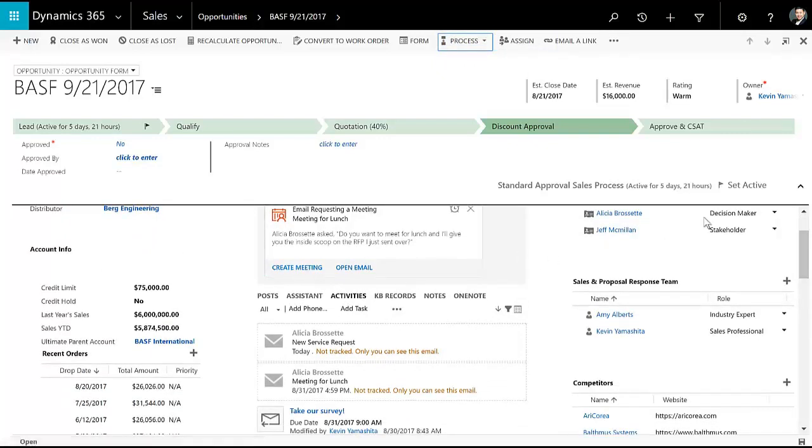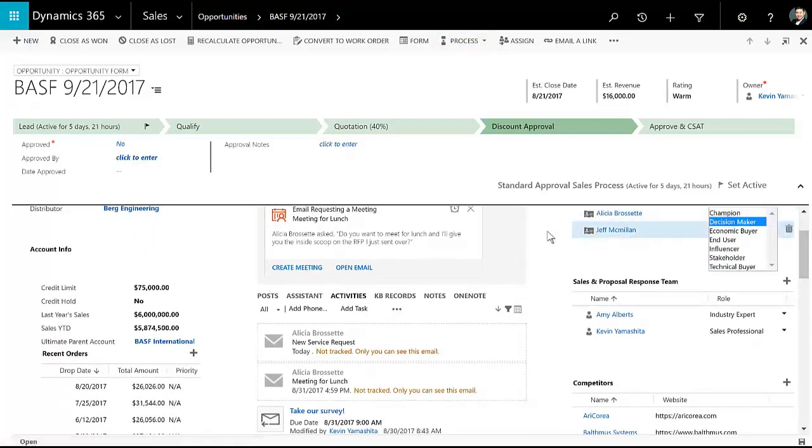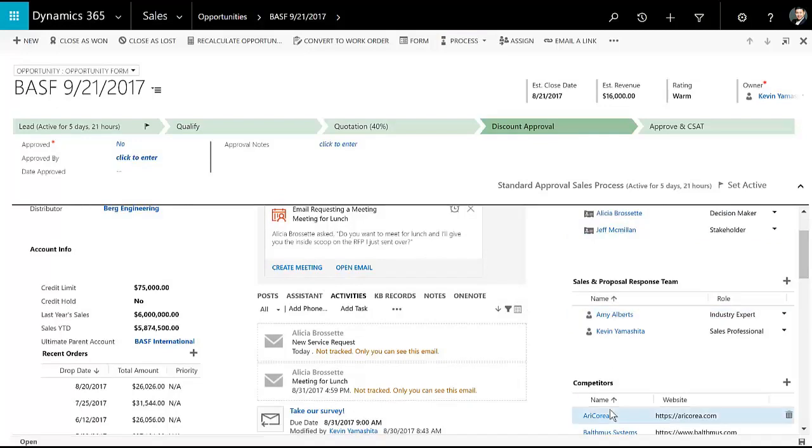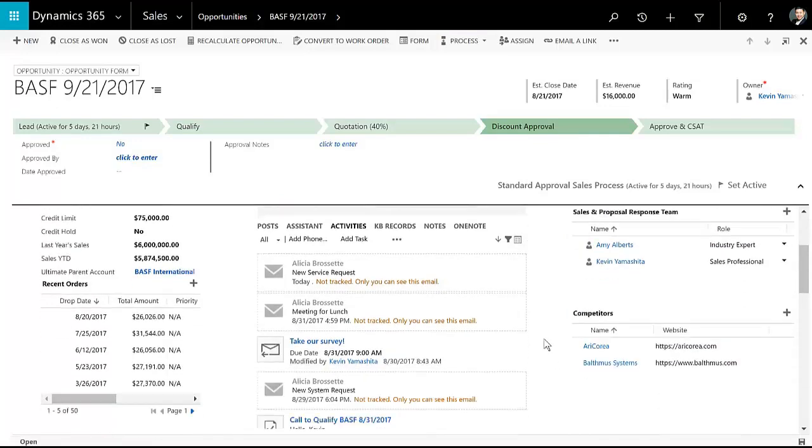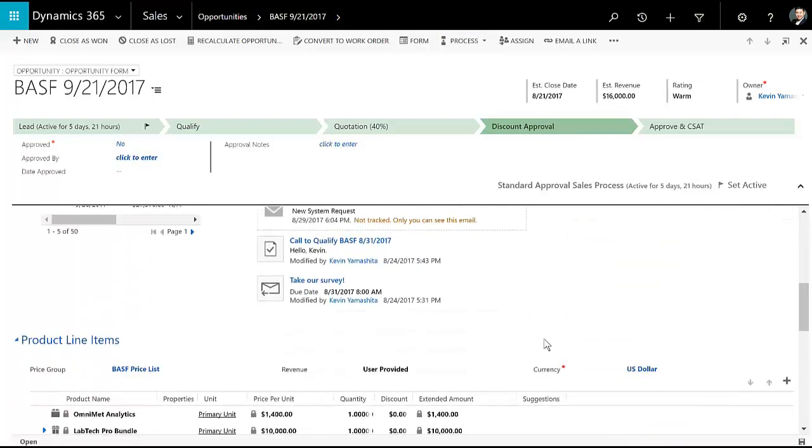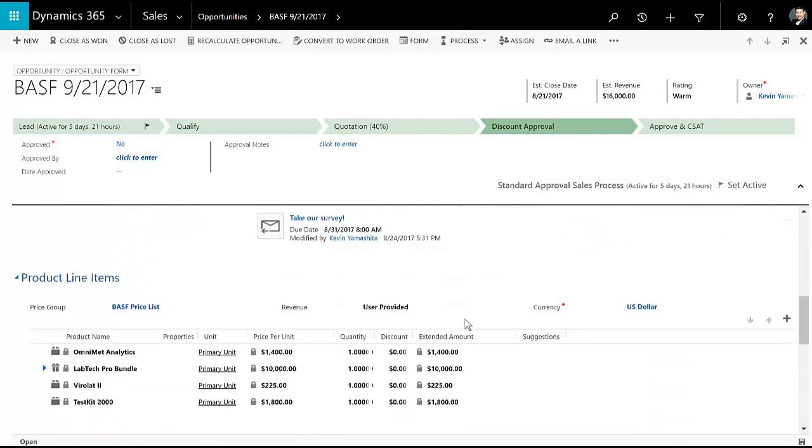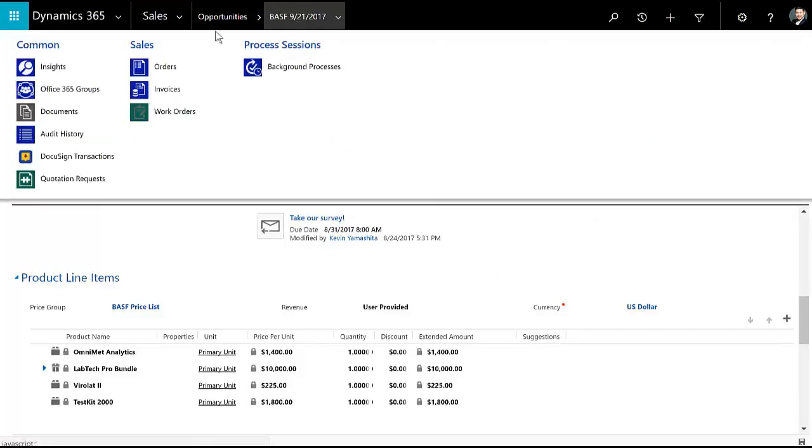And on the opportunity, I have all the information that I need. So activities related to that, their decision makers and stakeholders, our sales team, any competitors, and then I can add products directly to here.